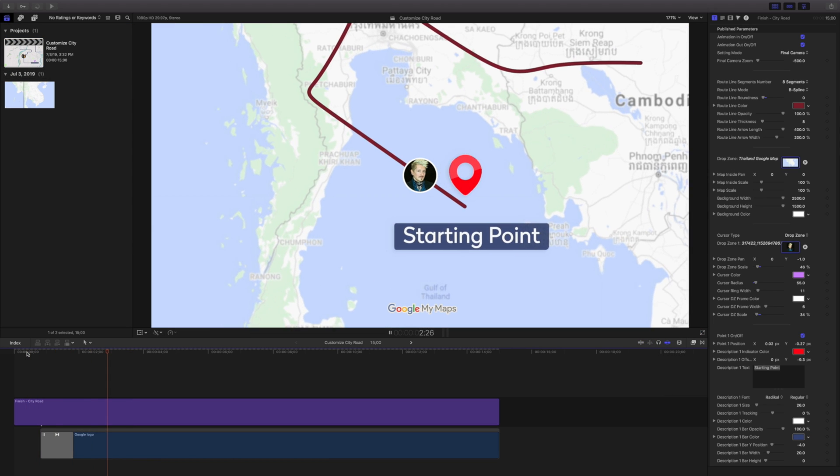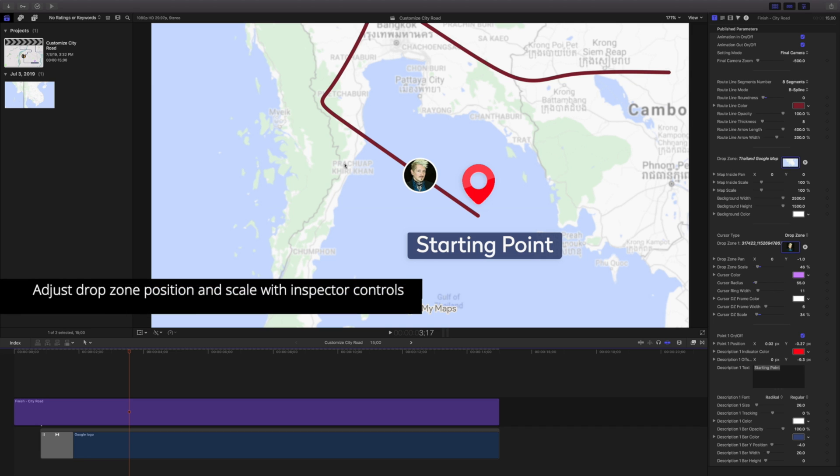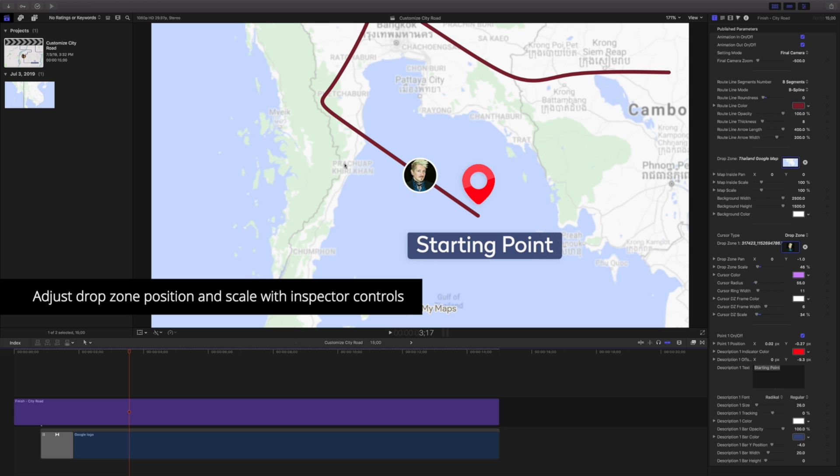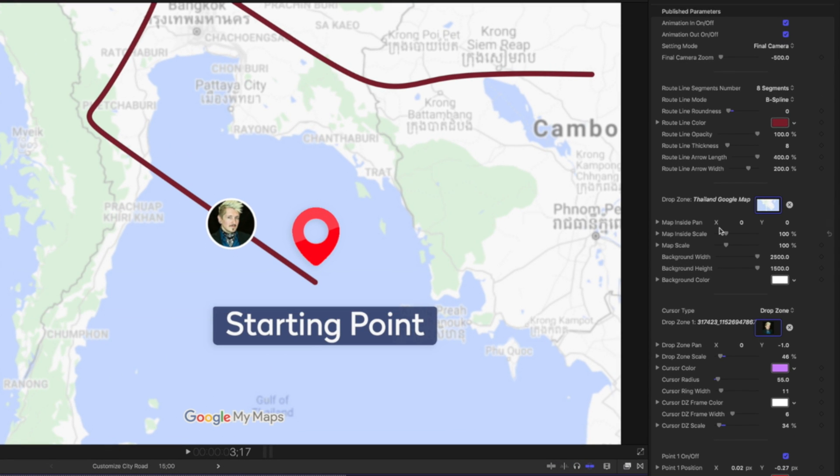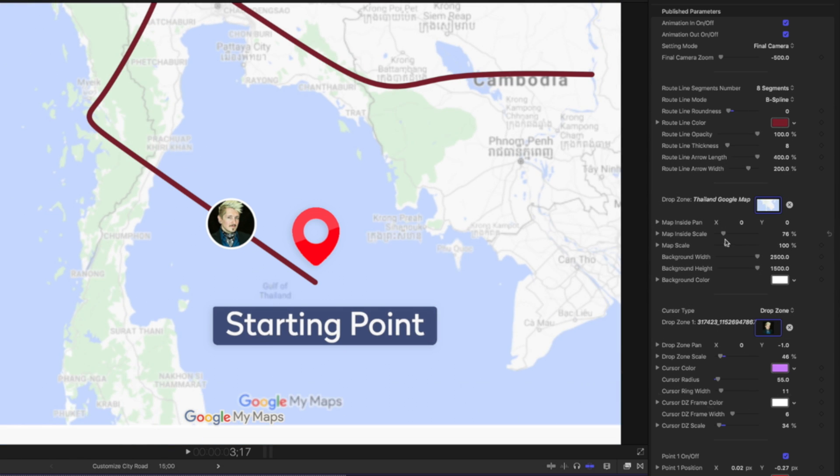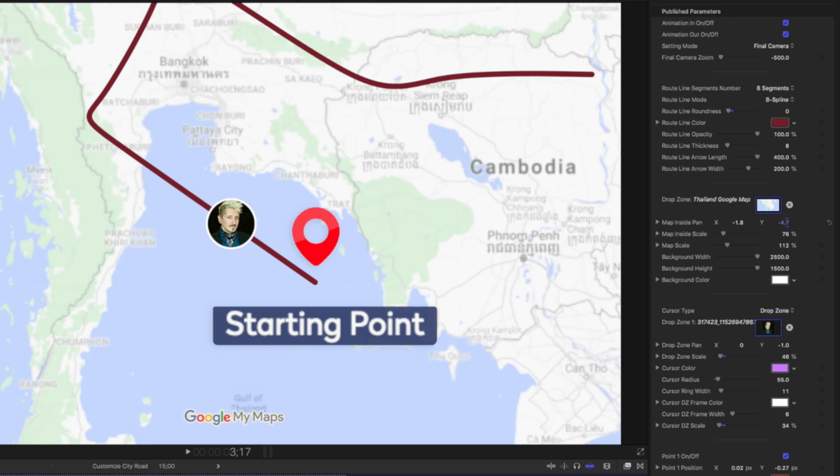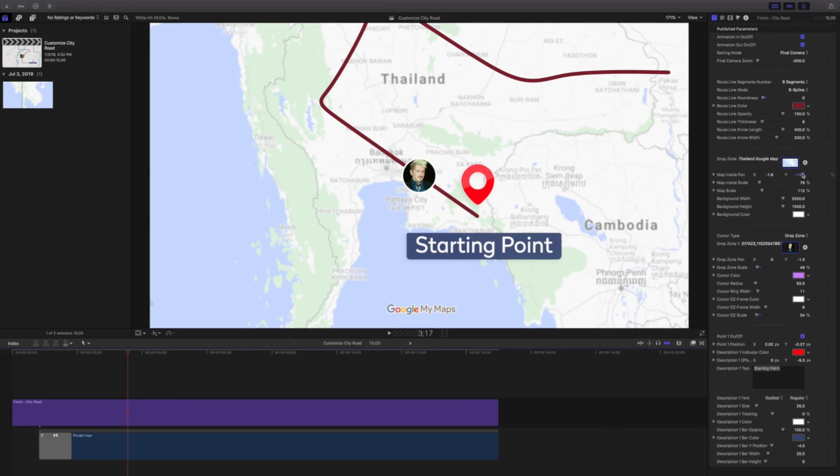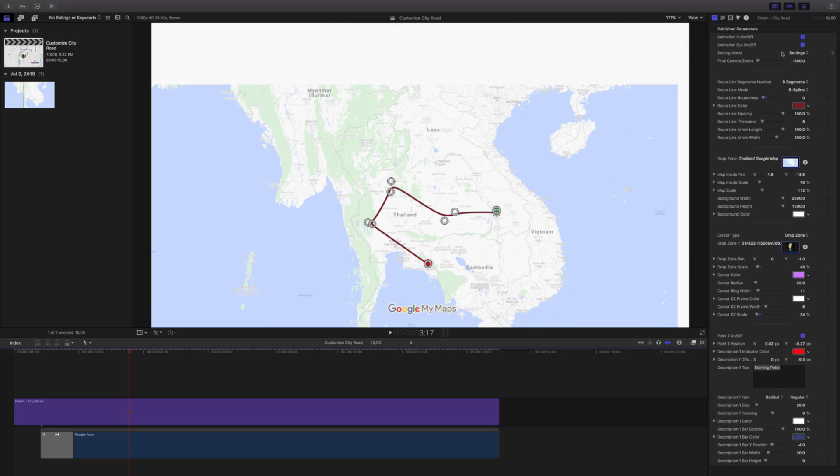However, our path may not make a lot of sense and my map is a little too zoomed in. Let's adjust this using the pan and scale controls inside our inspector. Underneath our drop zone, we have our scale and our pan. Because it's a little hard to see, I'll change my setting mode back to settings. Now I can clearly see how large my map is in accordance with our drop zone and our background.